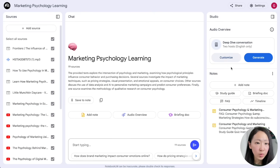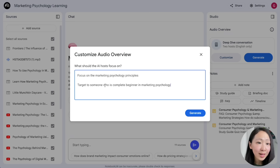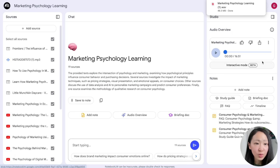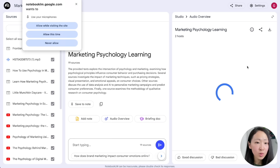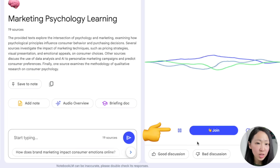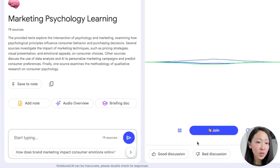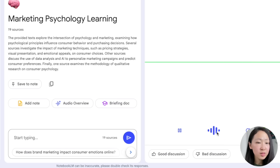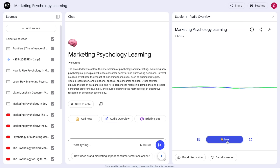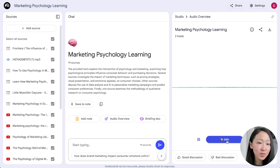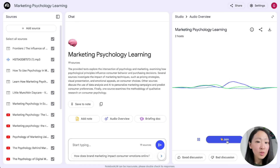To elevate the learning experience, generate an audio overview customized to focus on marketing psychology principles for a complete beginner. You can download it and upload to Google Drive to listen on the go. Another option is the interactive mode — click to start the conversation, then interrupt and ask questions by clicking 'Join.' For example, ask 'What makes a good anchor price when using the anchoring pricing bias principle?' Keep in mind the host can only answer questions based on the generated audio overview, not the full imported sources.